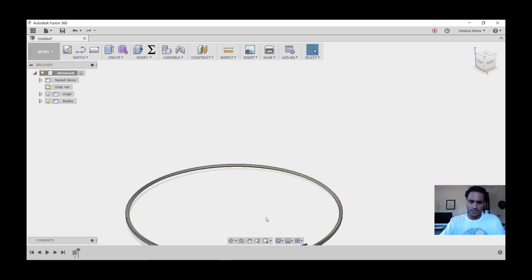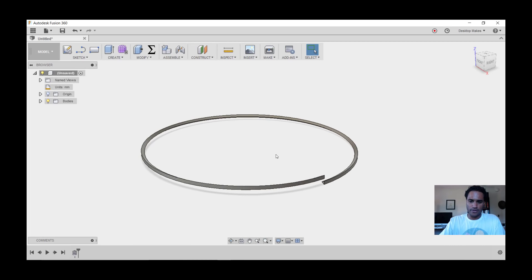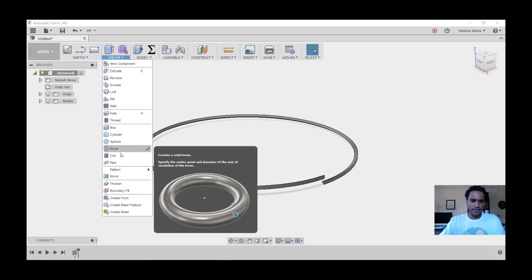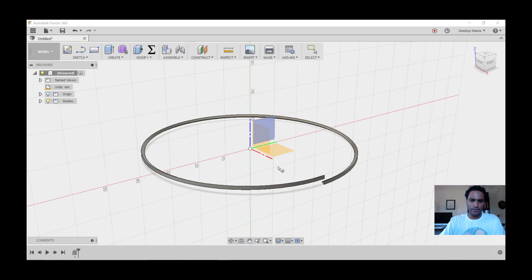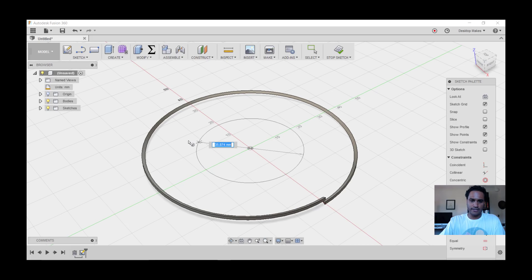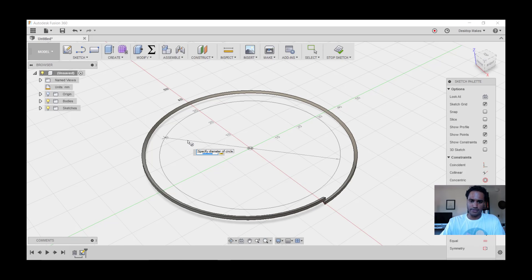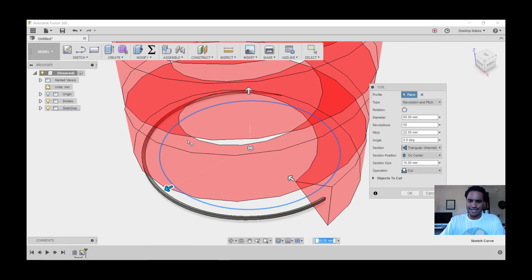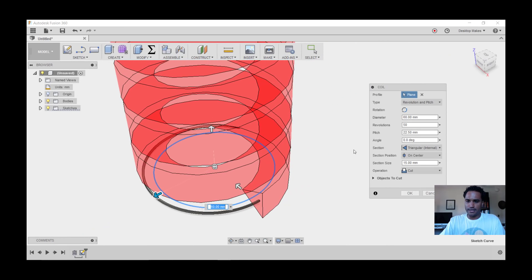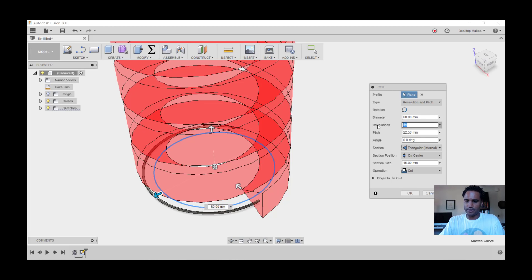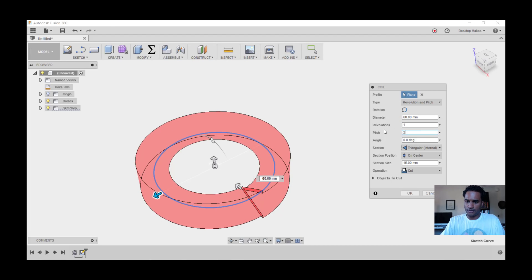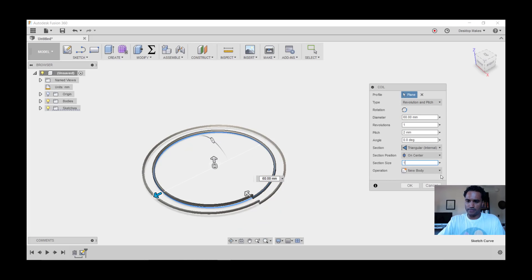So there's our one coil, and we're going to repeat that process. We're going to go to Create, Coil again, choose our XY plane, start at the origin, and this time we're going to enter a diameter of 60 millimeters. We'll get our dialog box again and we're going to basically make everything the same. The only difference is going to be that this one is 60 millimeters in diameter. So revolutions, let's change that back to 1, pitch is going to be 2, angle zero, triangular, internal, on center, and section size we're going to make that 1 millimeter, new body, and click OK.